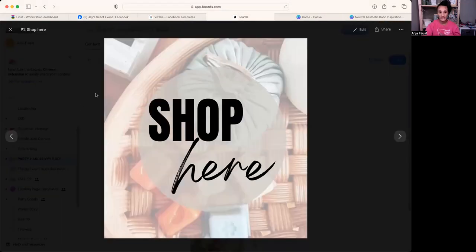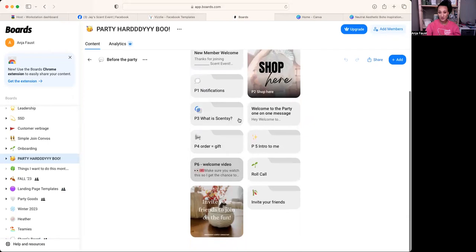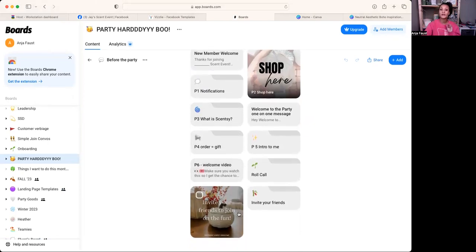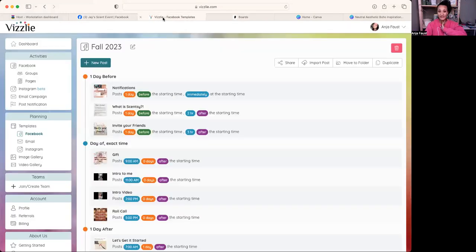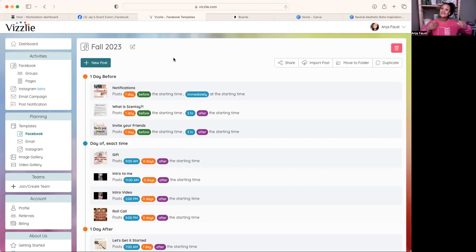Once I have notifications and the shop link done, I tell my host to go ahead and invite all their people. Once those people are in, I am messaging every single one of them: 'Hey, welcome to Jay's party, so excited you're here. I'm going to drop the link so you can look around — I'll be showing you a lot over the next few days. Make sure you respond to this message to get entered into our raffle.' I want them to respond so I'm automatically in their inbox, then I message them all again at the very end when we're wrapping up.